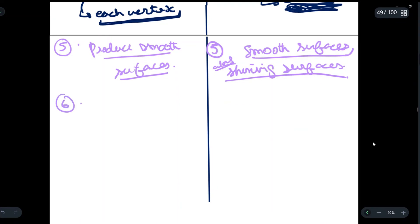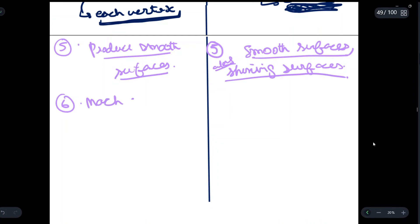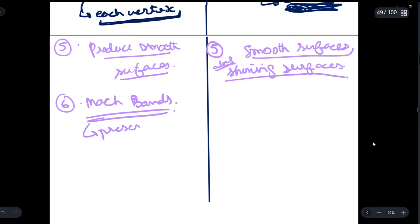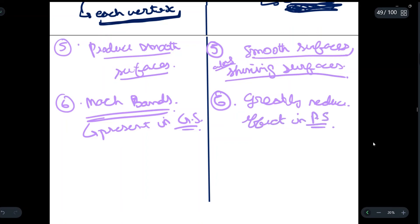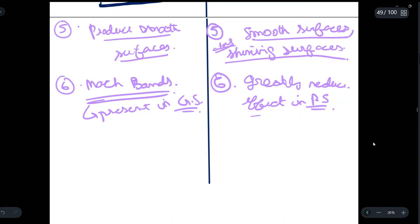The sixth point: there are certain anomalies or errors which occur while rendering, known as Mach banding or Mach bands. These are present in Gouraud shading, and they are also present in Phong shading, but their effect is greatly reduced in Phong shading. Mach bands exist in both, but the effect they produce in Phong shading is very much less compared to Gouraud shading.